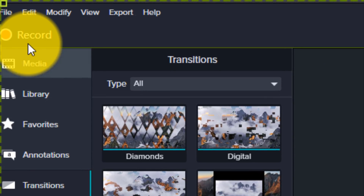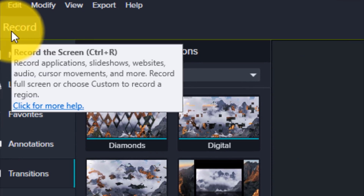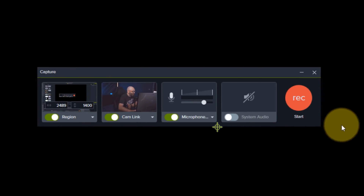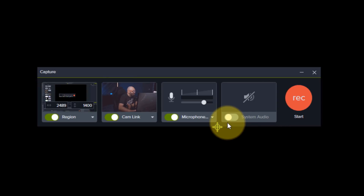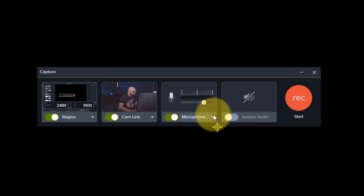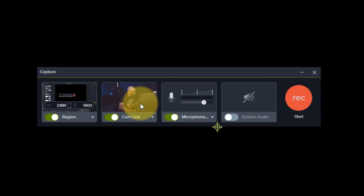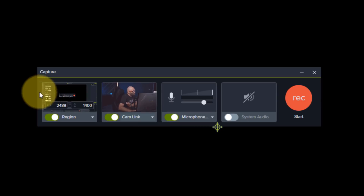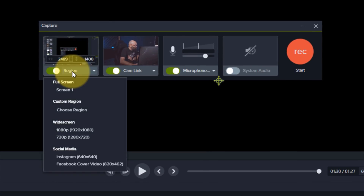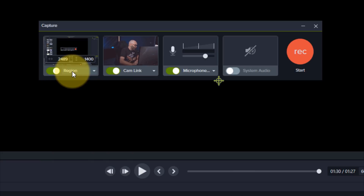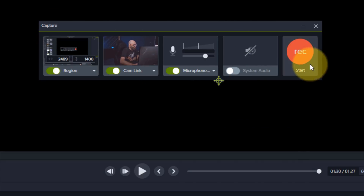The very first thing you want to do after opening Camtasia is click Record in the top left-hand side of the screen. When you do that, a box will pop up — your control center for recording. You can see I have system audio turned off to avoid feedback. You also have your microphone selection and volume control, as well as your camera. A really cool new feature in Camtasia 2021 is that you can select specific regions of your screen, choose full screen, specific sizes, or even social media sizes like Instagram or Facebook cover videos. Once your settings are configured, click the Record button.